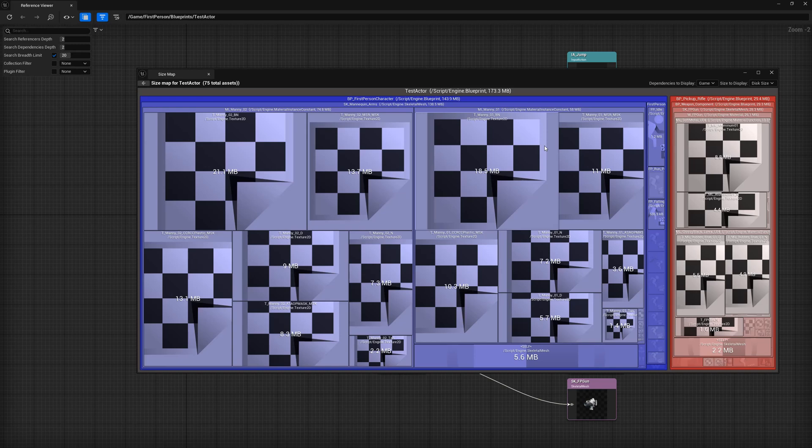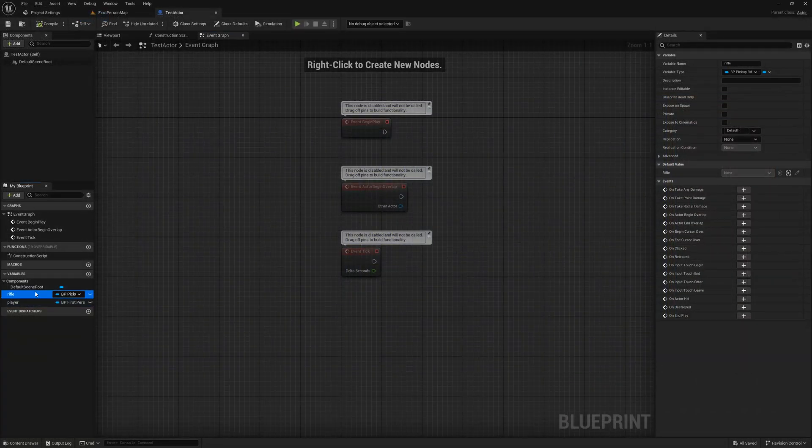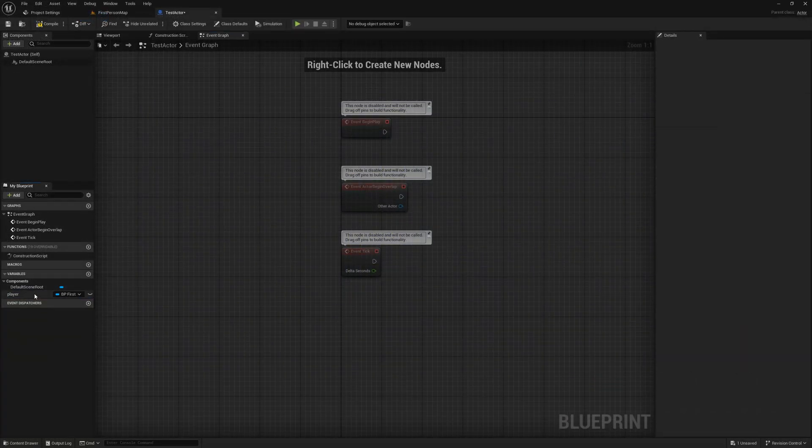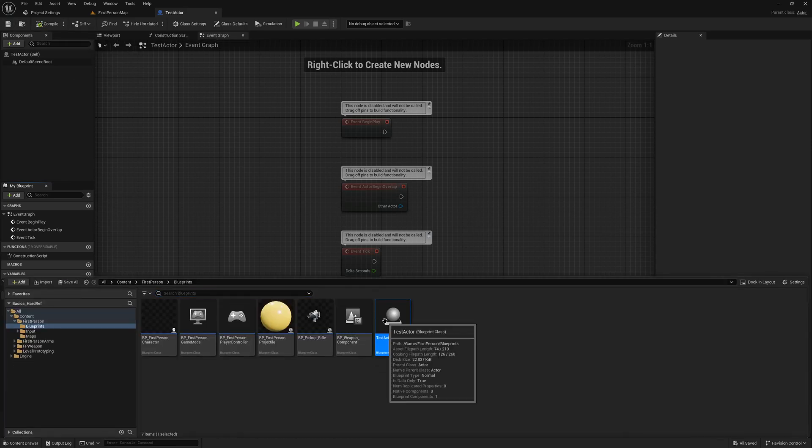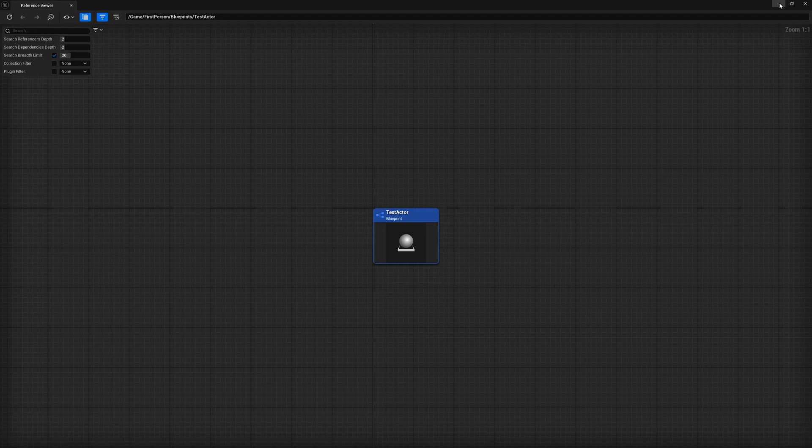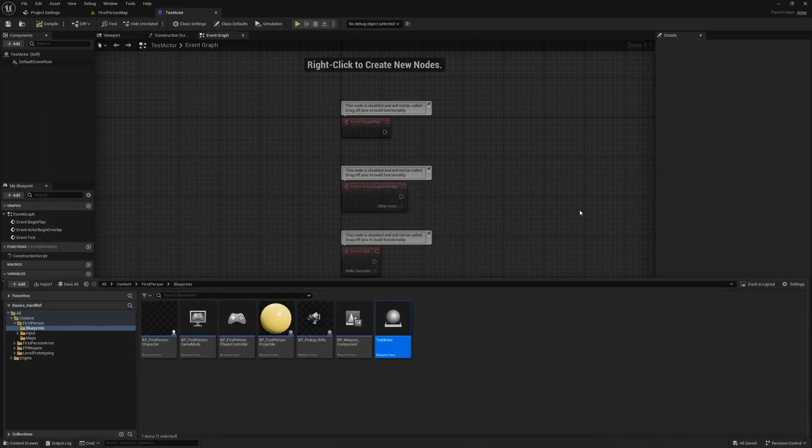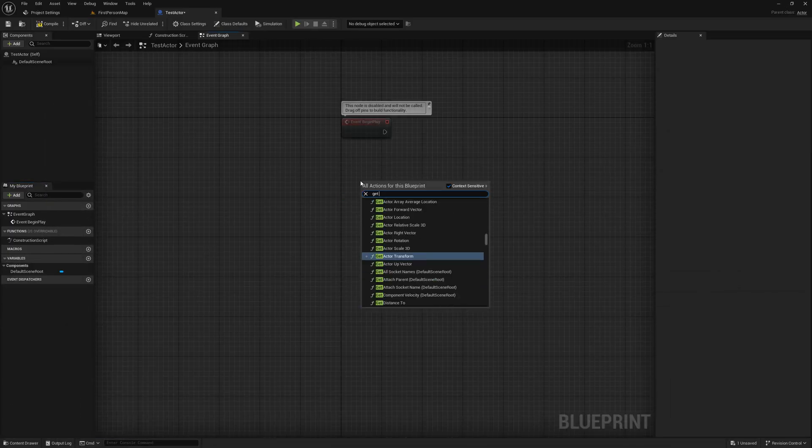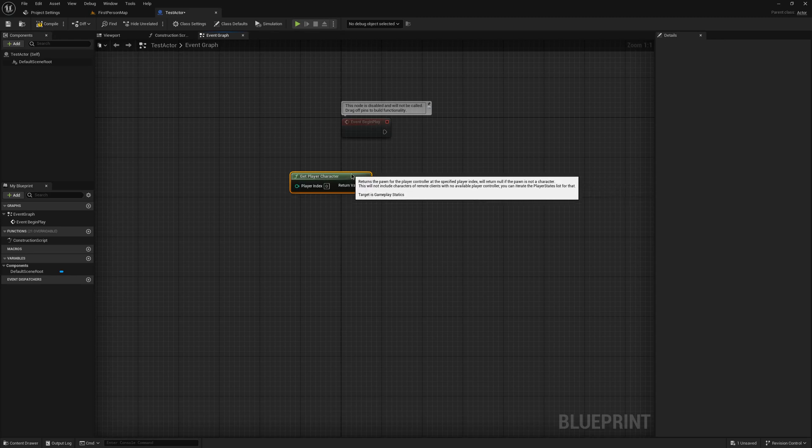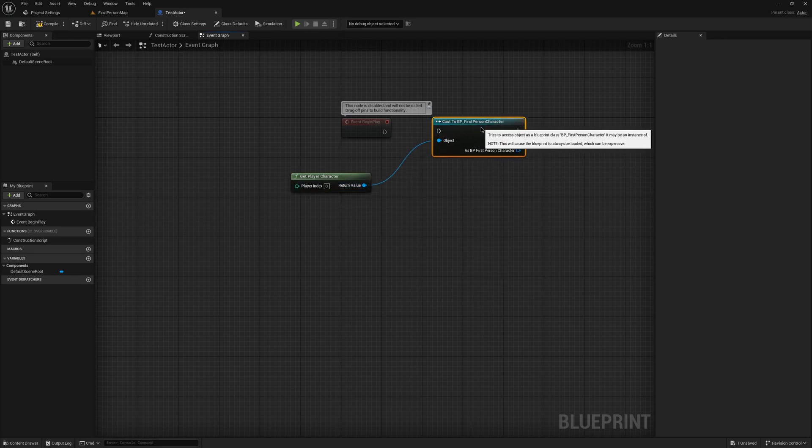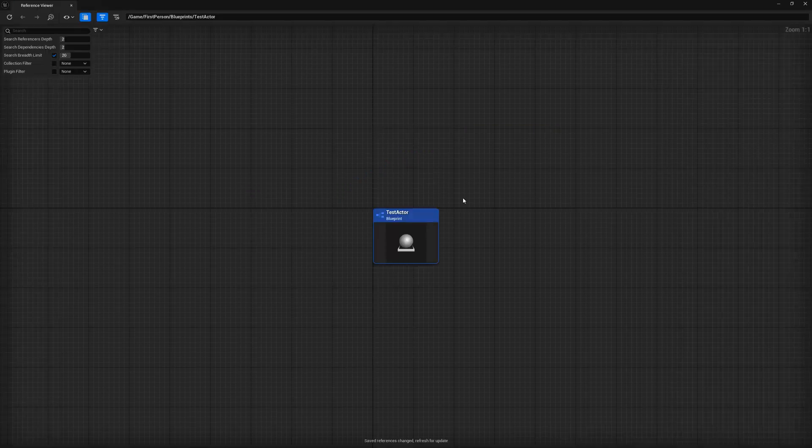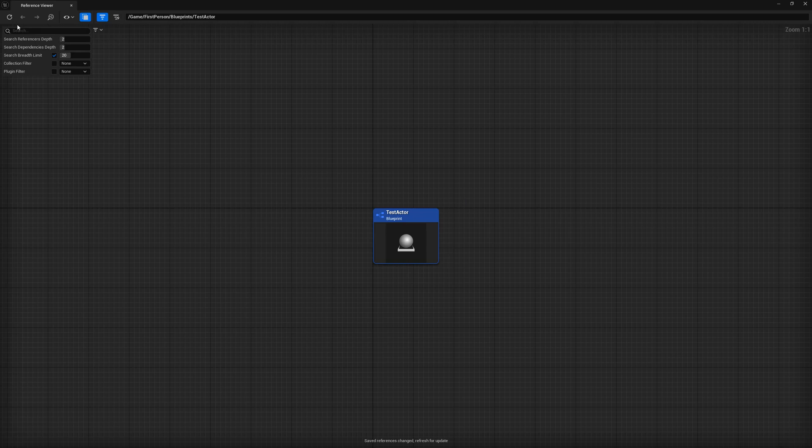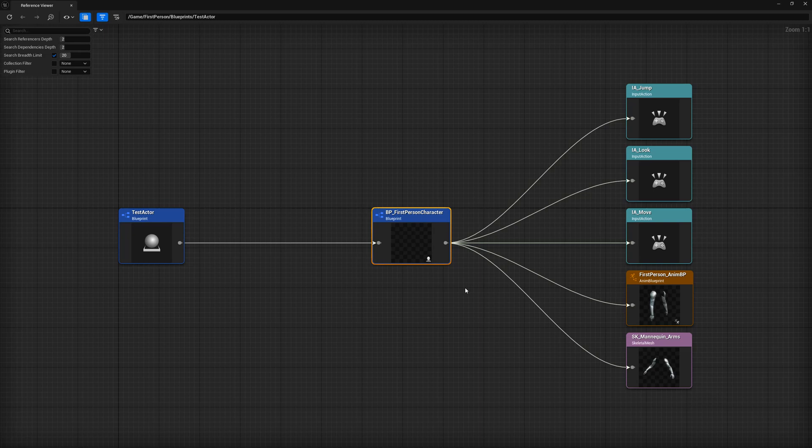There is one last thing I'd like to show you before we end this video, so let's head back to the test actor. In the event graph of the test actor, I'm going to delete our two variables we created, compile, save, and verify in the reference viewer that our hard references have indeed been removed. Now that we confirm the references are gone, I'm going to get access to the player character and cast it to our BP first person character, then plug it into our begin play. What do you think will happen now? Leave your guesses in the comments. With your guesses in place, let's open up the reference viewer. And in here, we do need to refresh it, and there we go. Just adding a cast created a hard reference to the BP first person character.